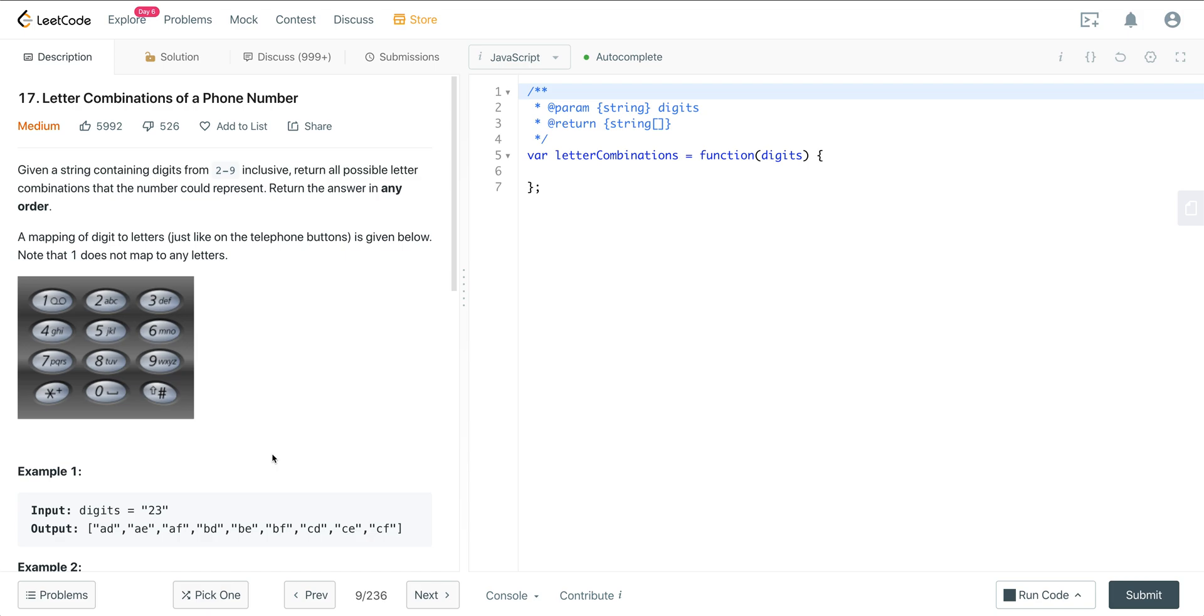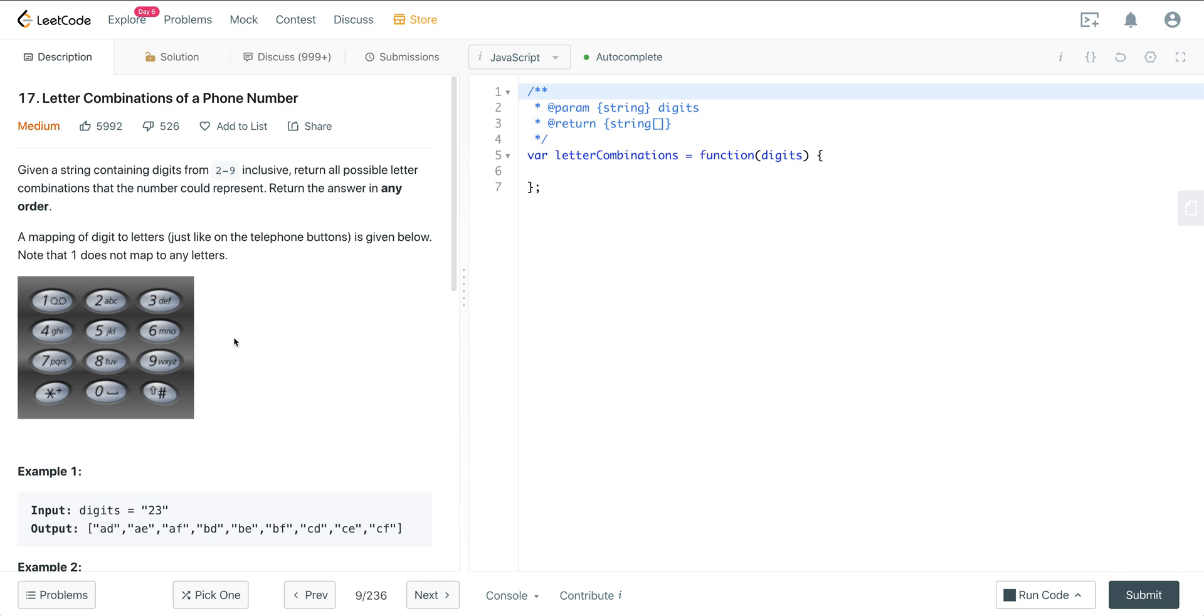It's actually very easy to solve if we apply a specific backtracking template to this problem. I have many other questions that use this backtracking template, in particular permutations 1 and 2, subsets 1 and 2, combination sum, or permutations.